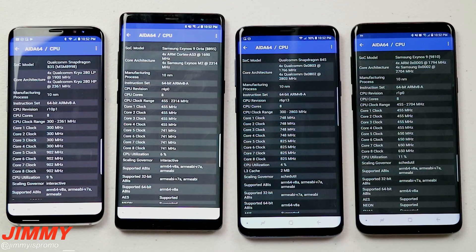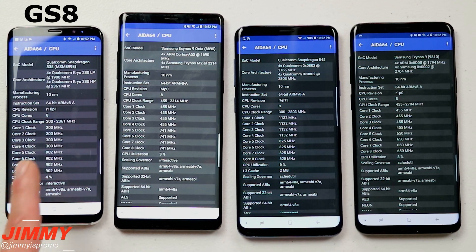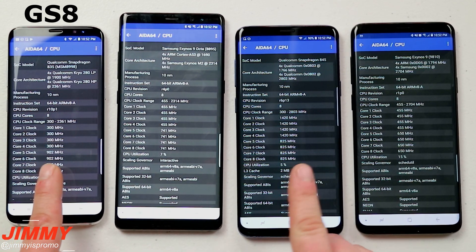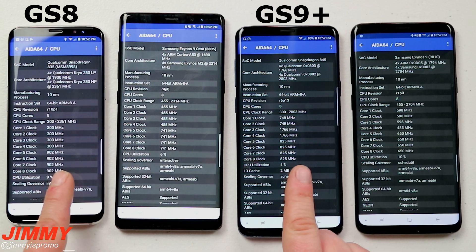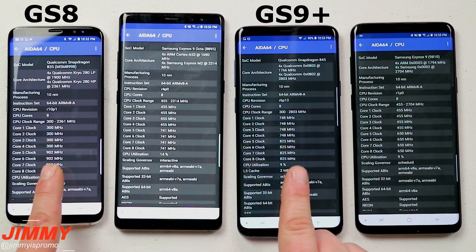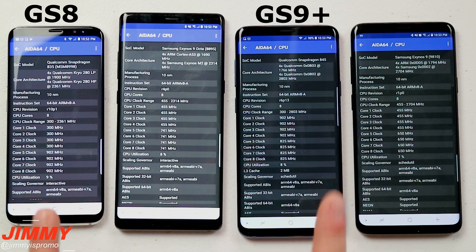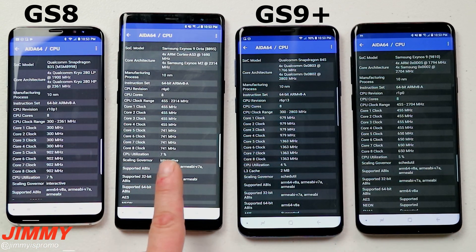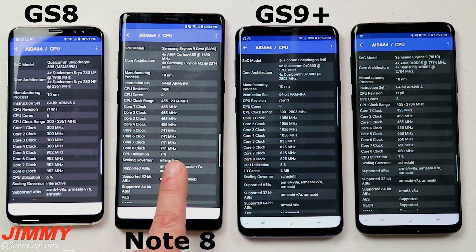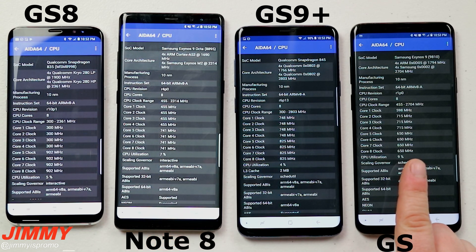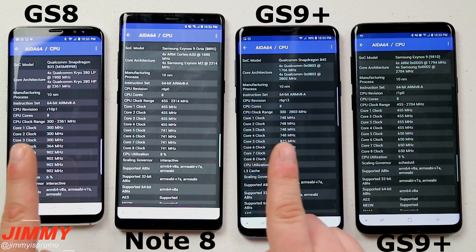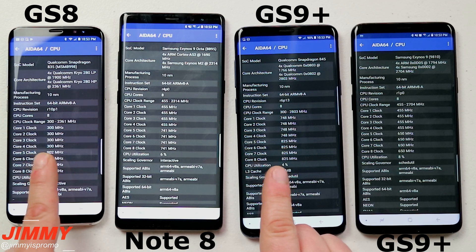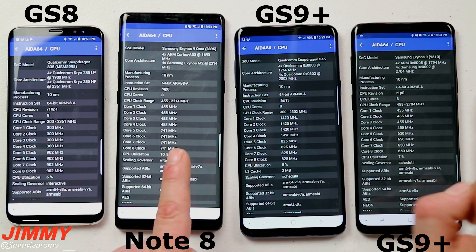In today's video we're going to be comparing four different Samsung Galaxy devices. The first one is the Samsung Galaxy S8 running the Qualcomm Snapdragon 835, and then we have this year's model, the Snapdragon 845 inside the Samsung Galaxy S9 Plus — to see the difference between 2017 Snapdragon versus 2018 Snapdragon. We're also comparing them versus Exynos: the Samsung Galaxy Note 8 running Exynos 8895, and the Samsung Galaxy S9 Plus with the Exynos 9810.